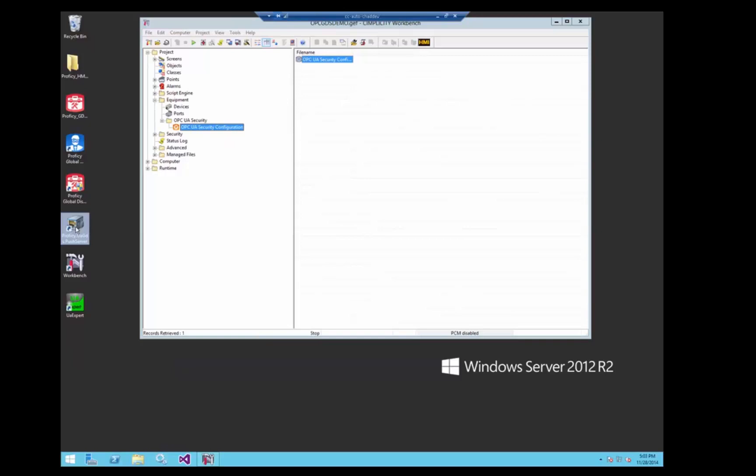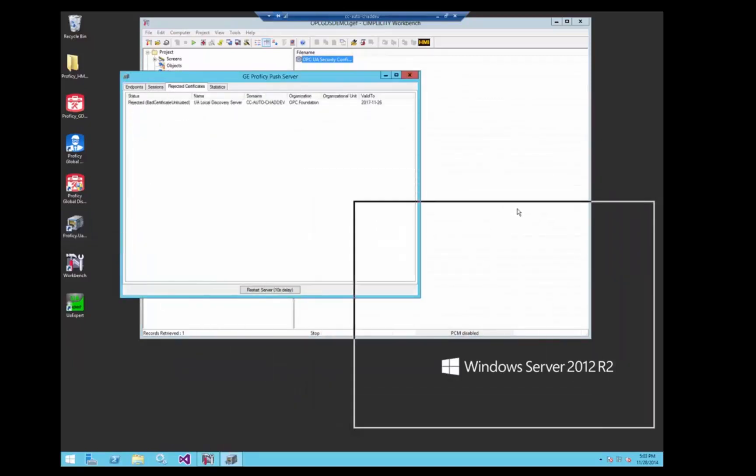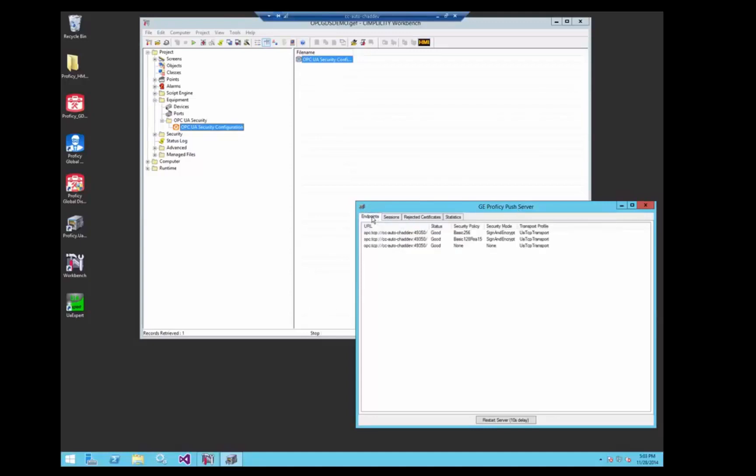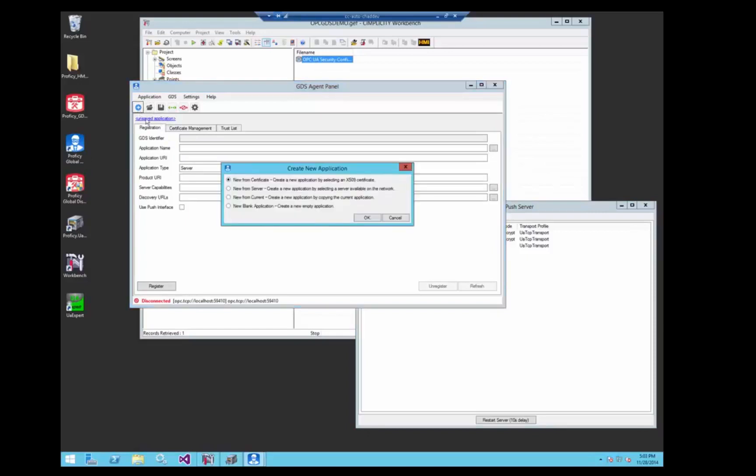Now we'll set up the GDS enabled server. This is a server that we've written that supports the OPC UA part 12 specification with the information model that works with the GDS. So now we have the push server enabled, we're running, we're now going to enable it and register it with the GDS.